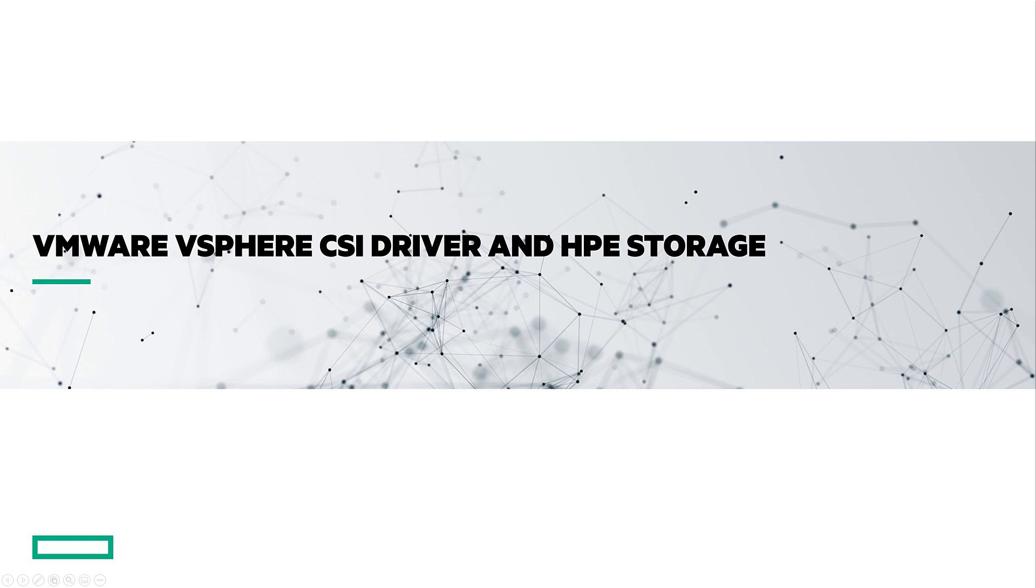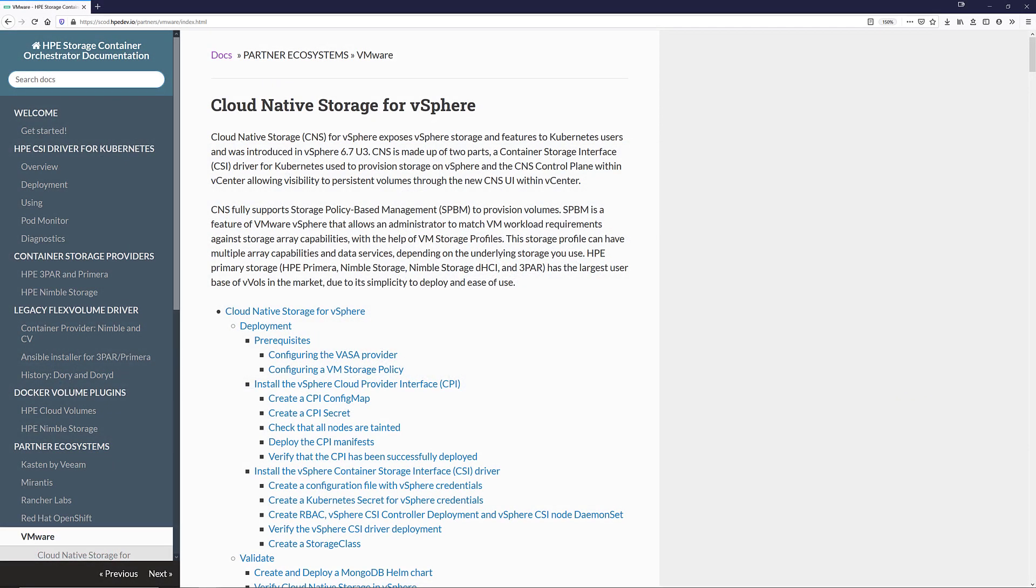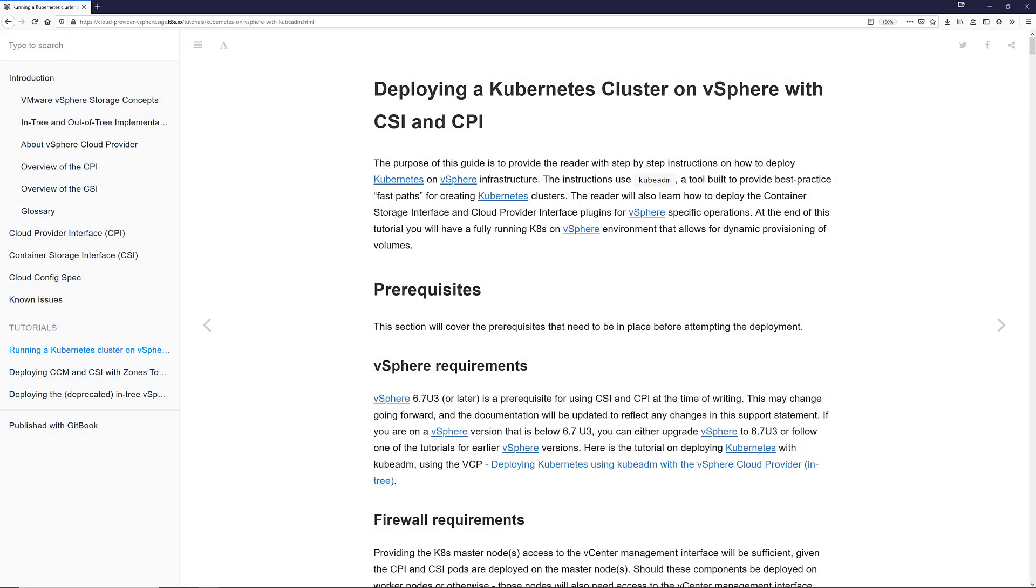The next portion of my demo will go into non Tanzu clusters running on VMware. These could include HPE Ezmeral container platform clusters, vanilla Kubernetes clusters, clusters deployed using Rancher or Red Hat OpenShift to name a few. And depending on the provider many of these steps may already be done. I will be using the VMware documentation on SCOD as well as the official documentation from the vSphere CSI special interest group on Kubernetes.io.